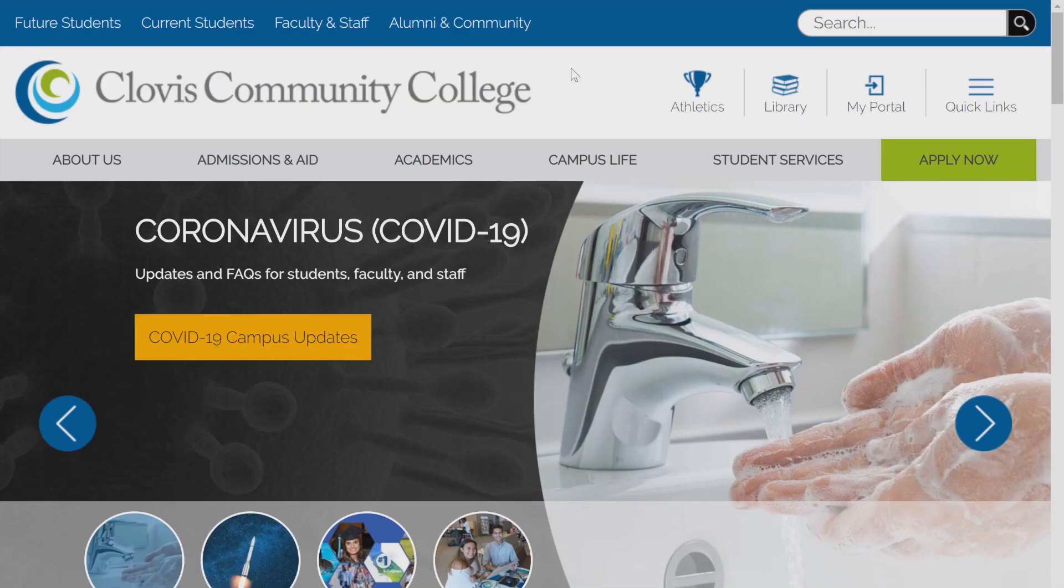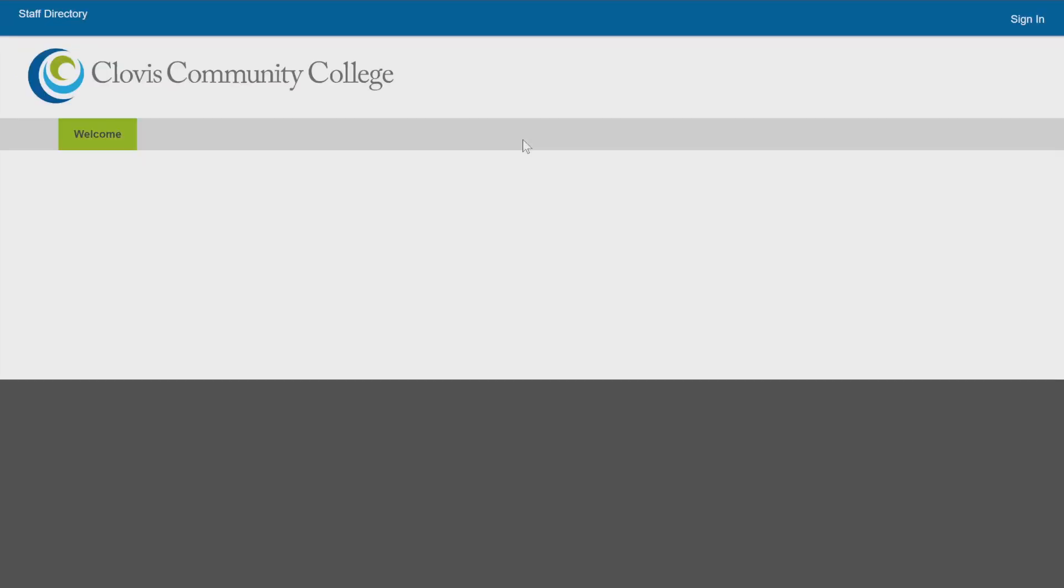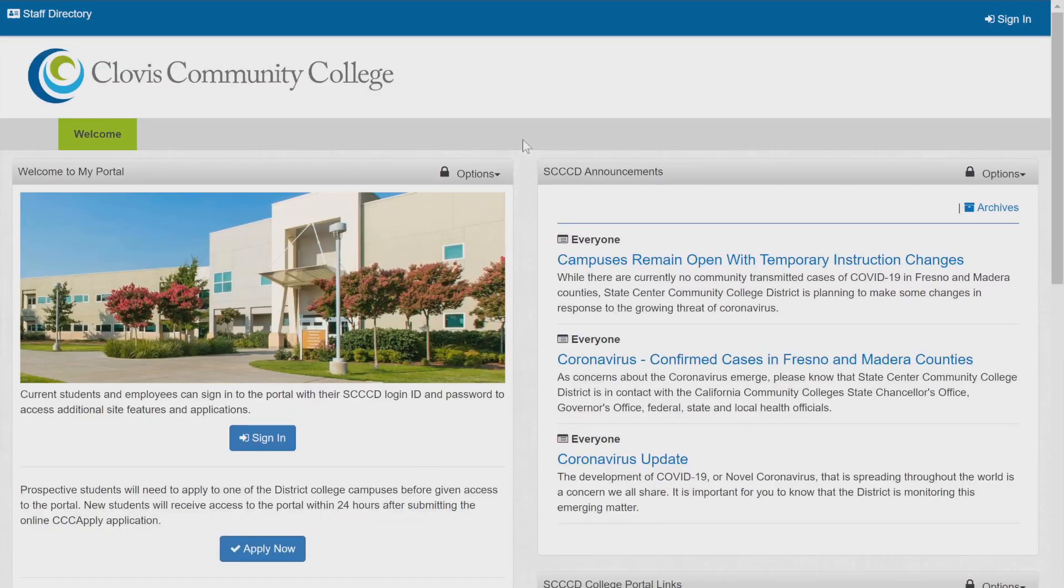Click on My Portal in the right-hand corner. Click on Sign In.